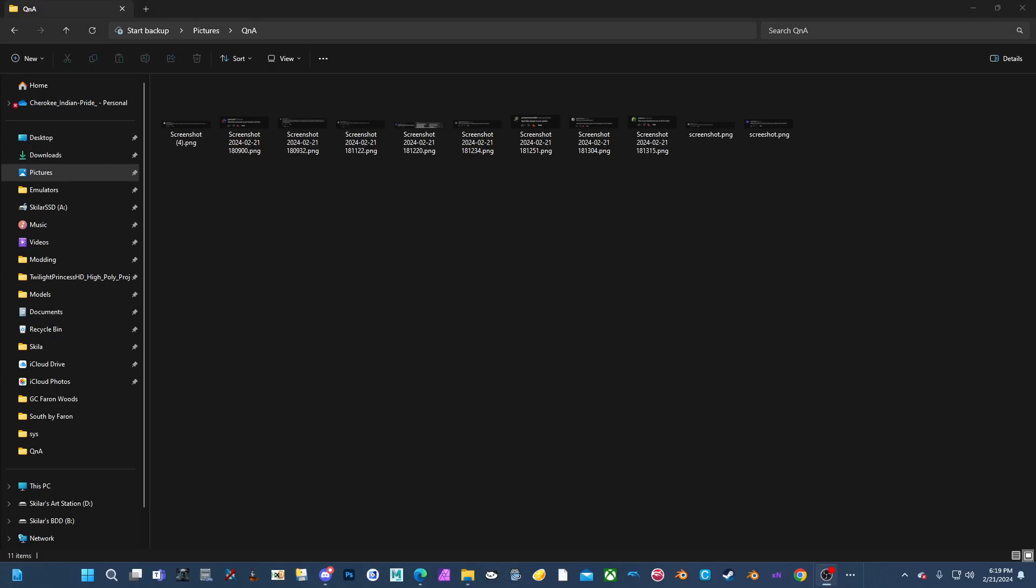Hello everyone, this is Skyler from Skyler's Creative Cave. I'm doing my Q&A video. It's probably going to be pretty short. I apologize for the poor mic quality, just a generic Walmart mic. Alright, let's get started here.